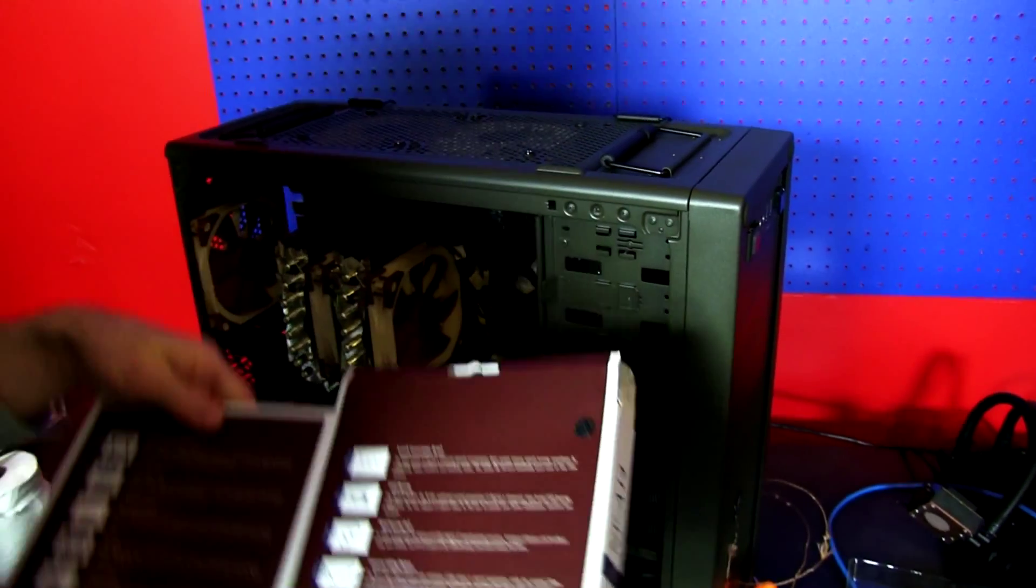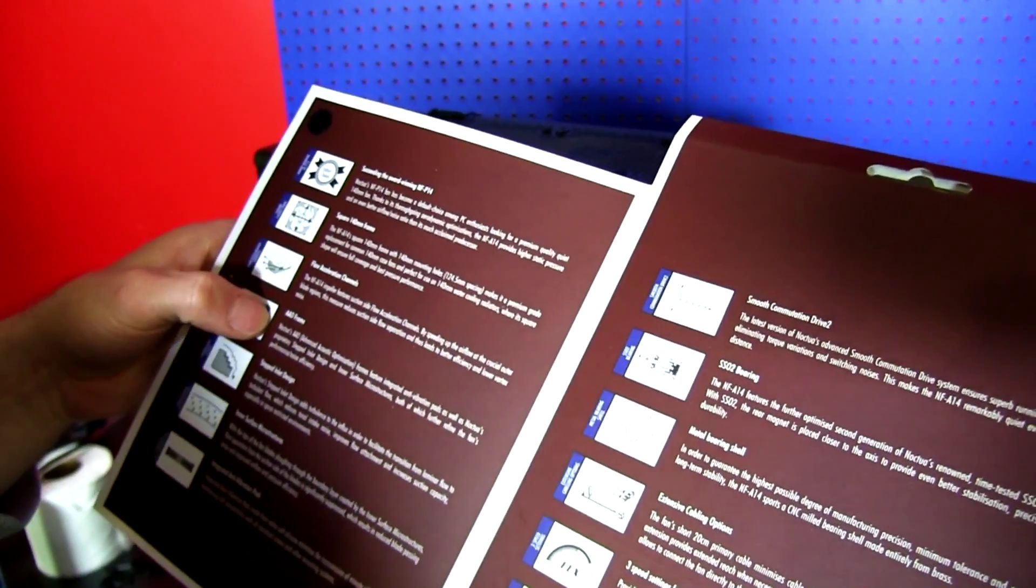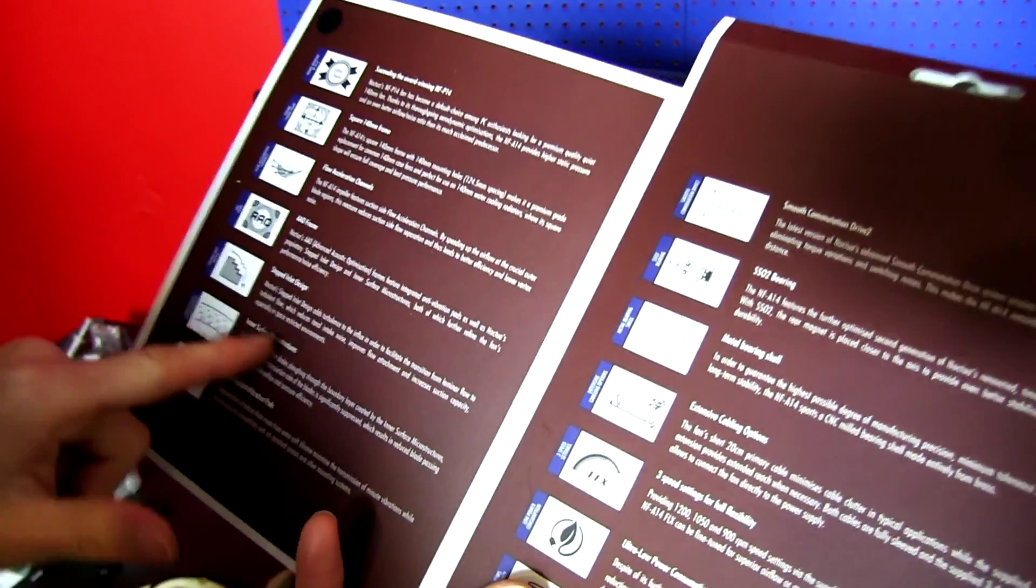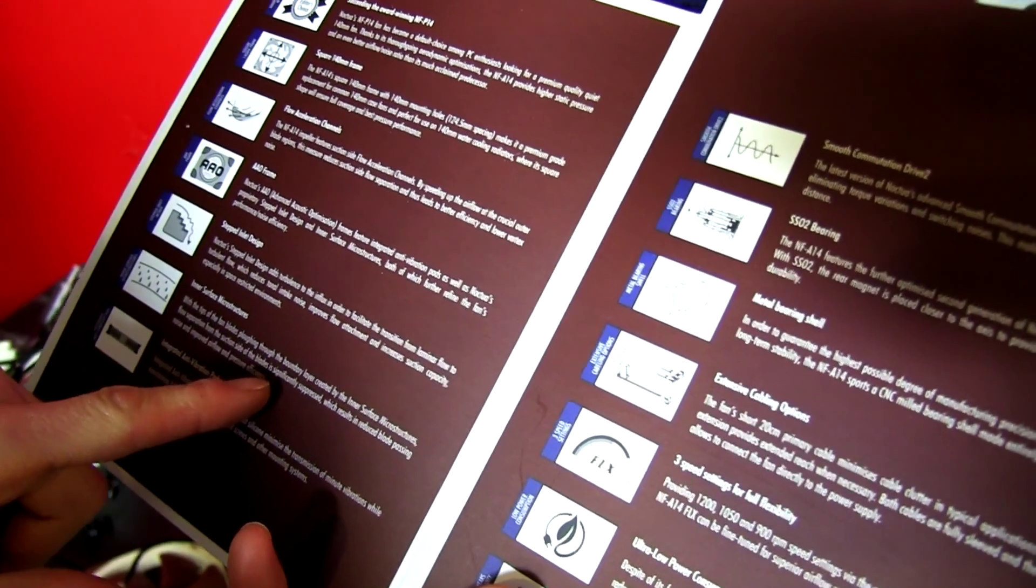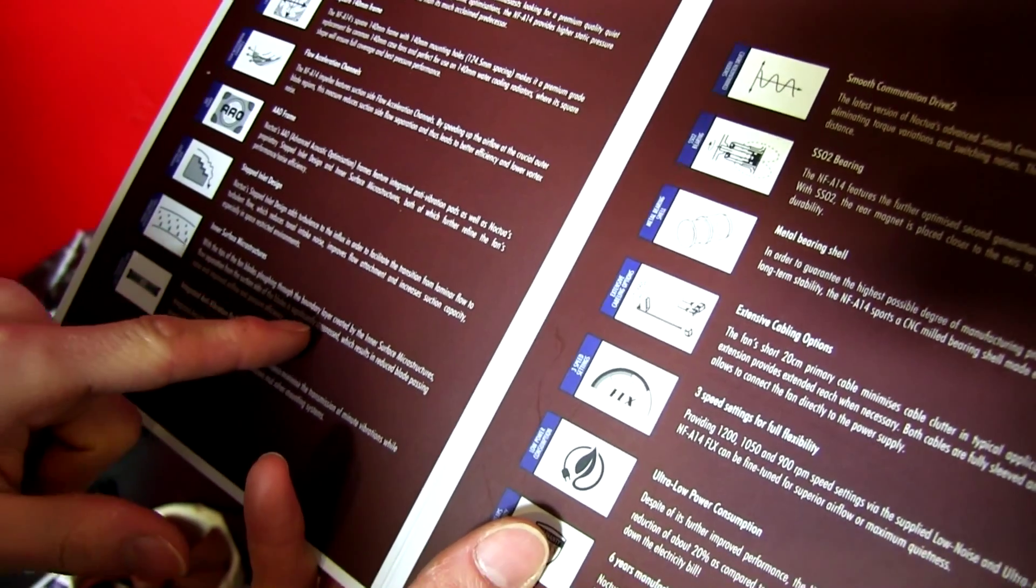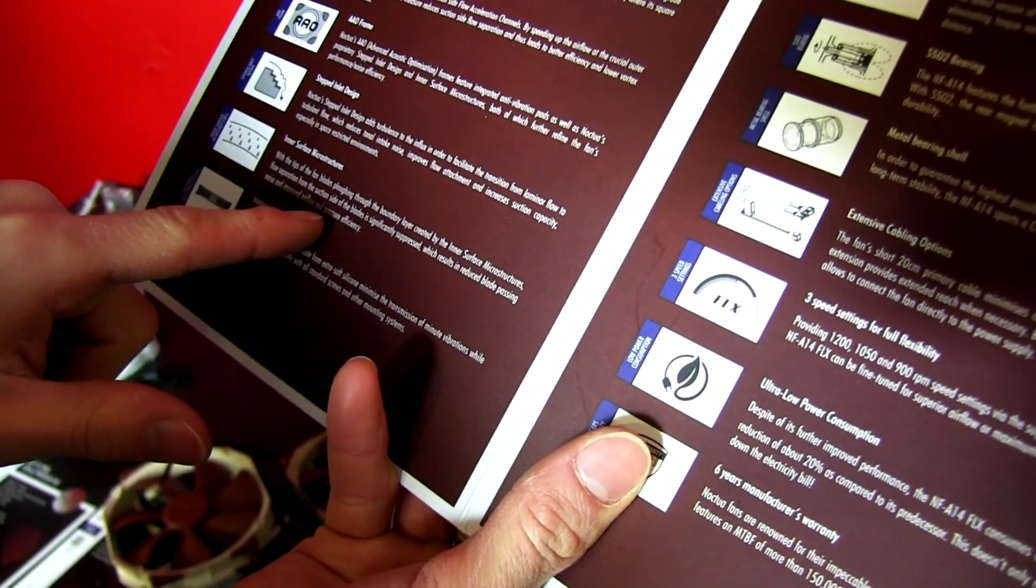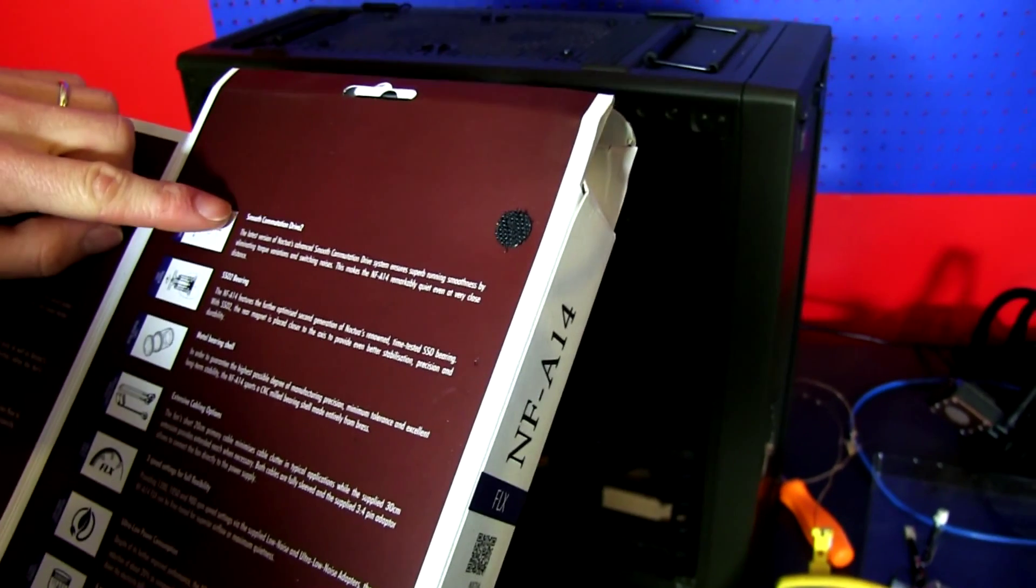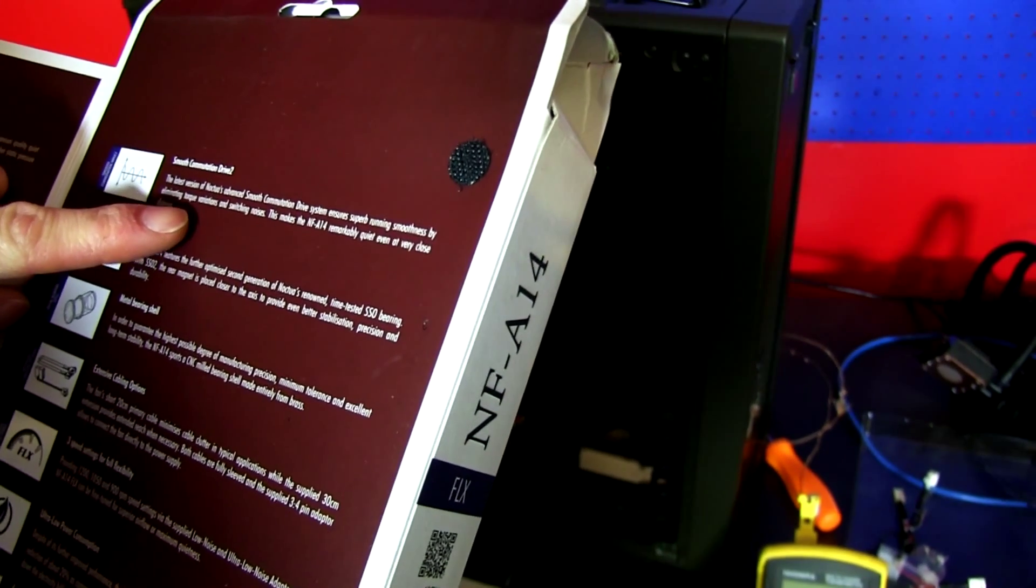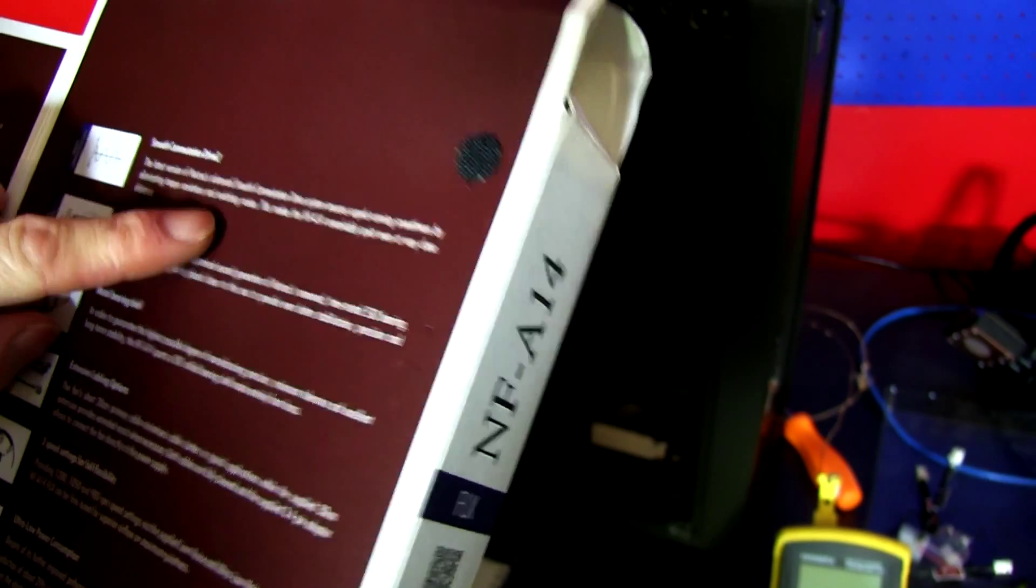So let's just make sure we don't miss any of the other technologies they include. So we got the flow acceleration channels with the advanced acoustic optimization frames, stepped inlet, surface microstructures. These flow separation from the suction sides, which reduces blade passing noise and improved airflow and pressure efficiency. The anti-vibration pads we covered.